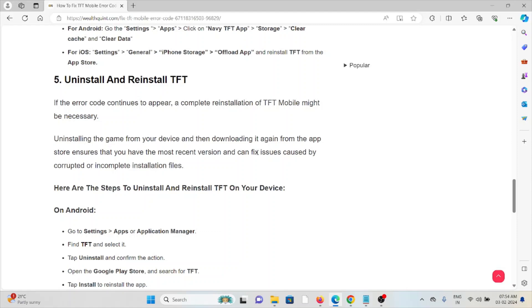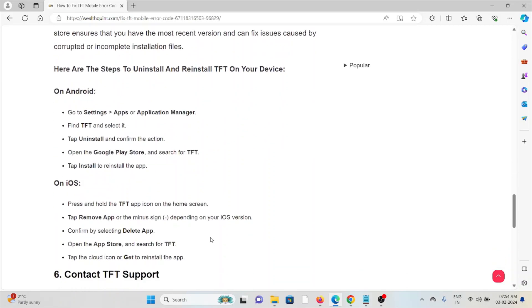A simple step is you can just uninstall the TFT application and then reinstall it by downloading from where you downloaded it previously. For Android, you can get it from the Google Play Store. Tap on Install to reinstall the app.